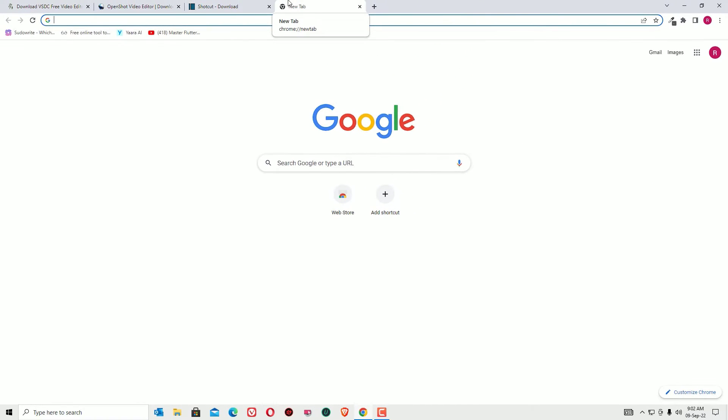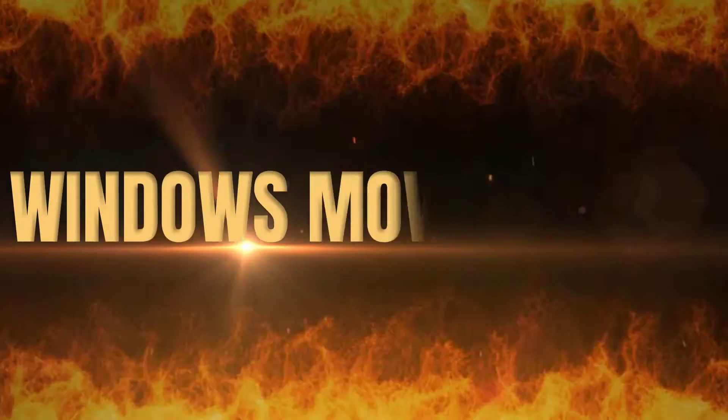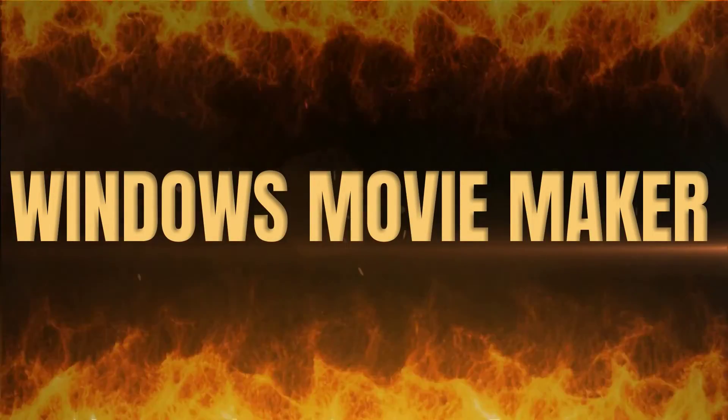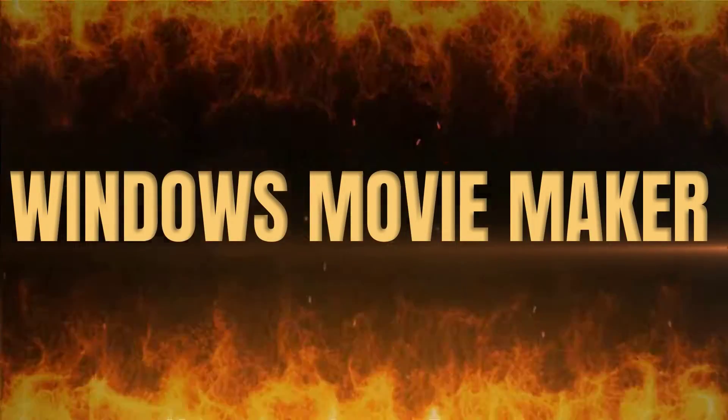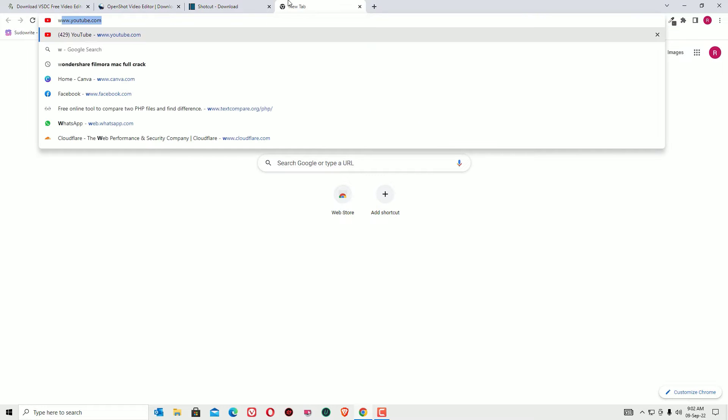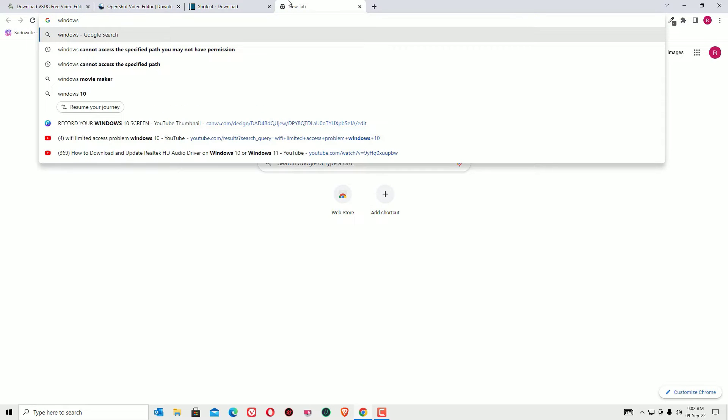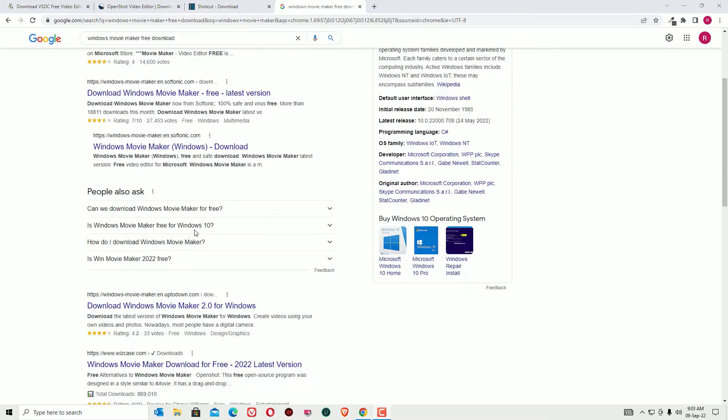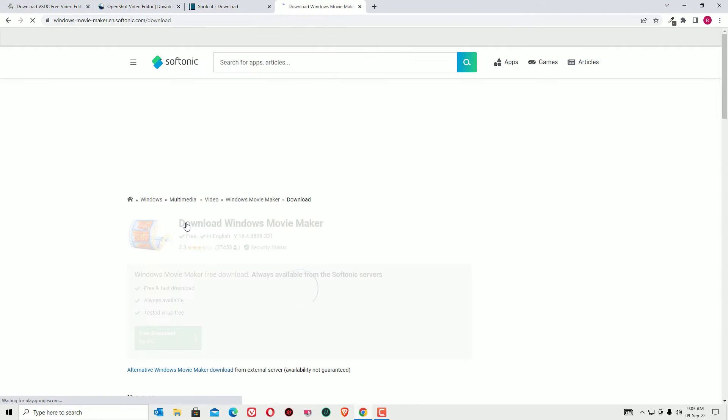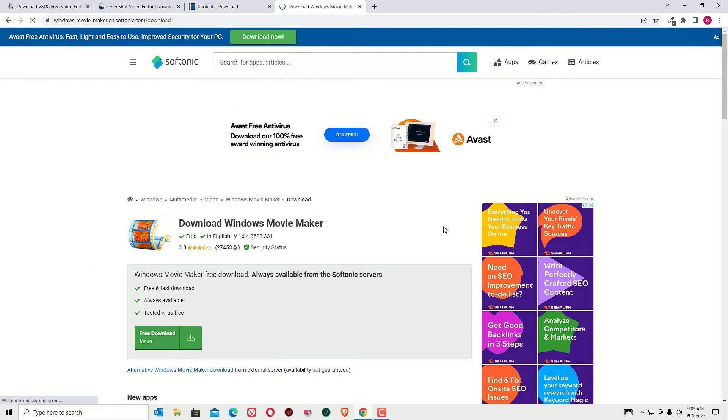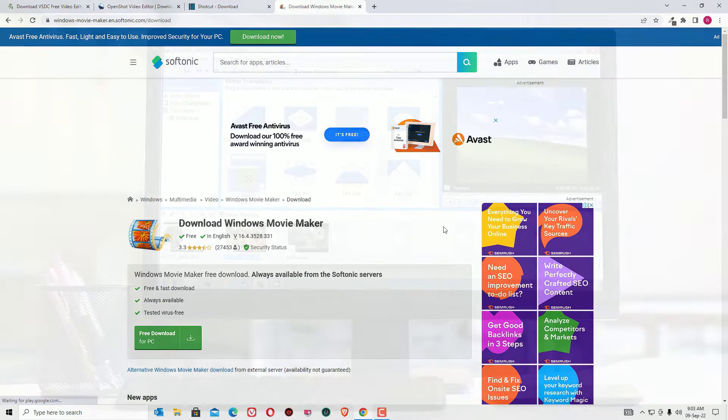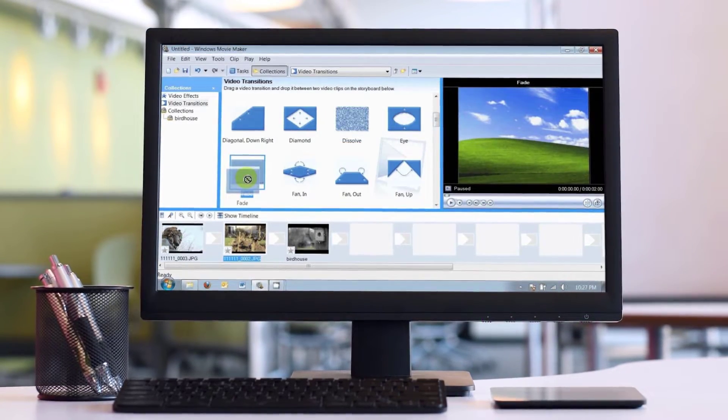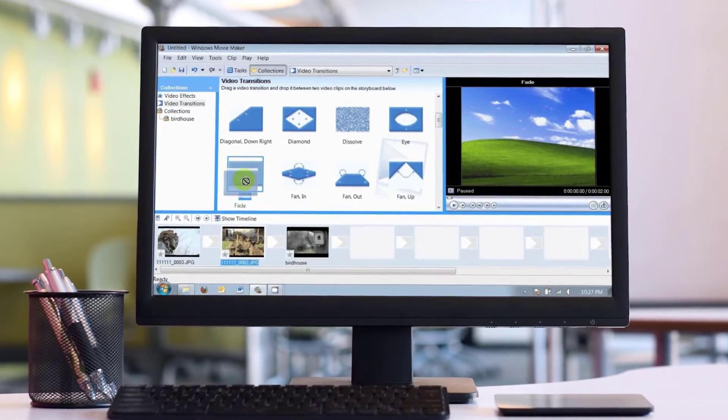The fourth free video software for you is Windows Movie Maker. Windows Movie Maker is a lightweight software for you. Let me search in Google Windows Movie Maker or Windows Movie Maker 10. You can use any other software to download this to your system. Windows Movie Maker is a lightweight software and you can create your YouTube videos for free.